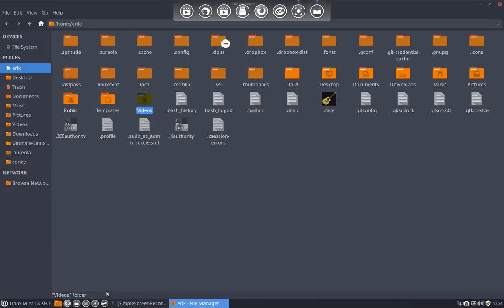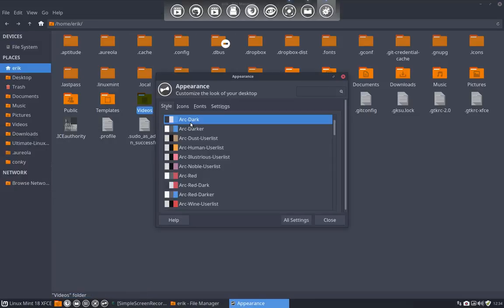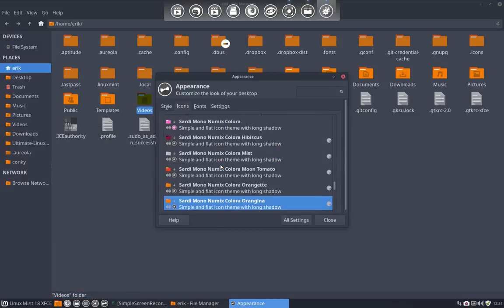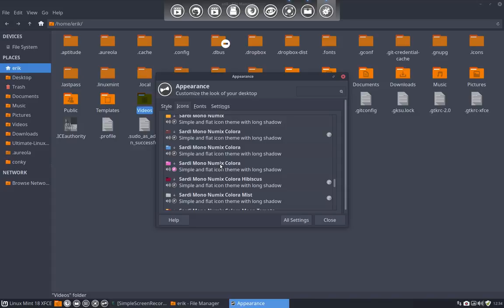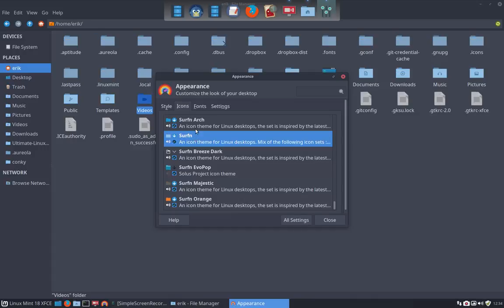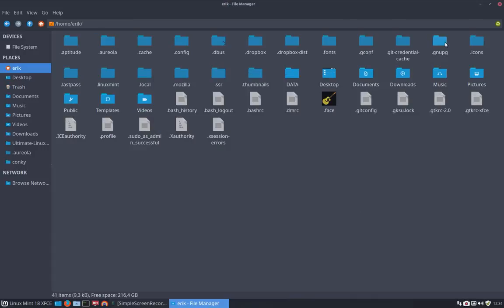There are blue versions in surfing as well. So surfing has also blue kind of folders. So if you say okay, let's go for this kind of look.